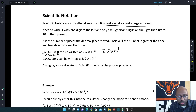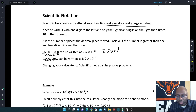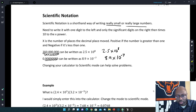The next number is 0.000000089. The first non-zero digit is 8, so we move the decimal to just past there — that's 7 places. This number is less than 1, so it's a negative exponent: 8.9 times 10 to the negative 7th power.